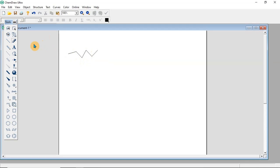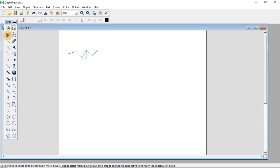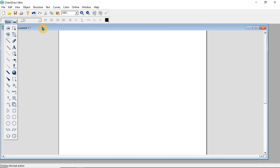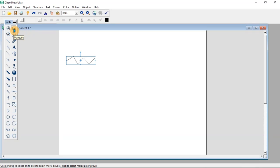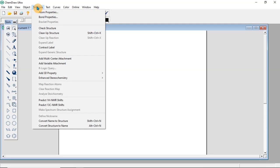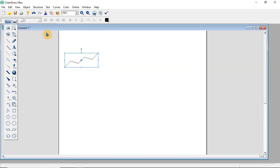If you have a rough structure and want to clean it up, click on the select tool and select the structure. Then come to Structure and click 'Clean Up Structure'. You are going to have the structure oriented in a fine form. You can also select the structure again and clean it up to attain a particular or preferred orientation for your structure.